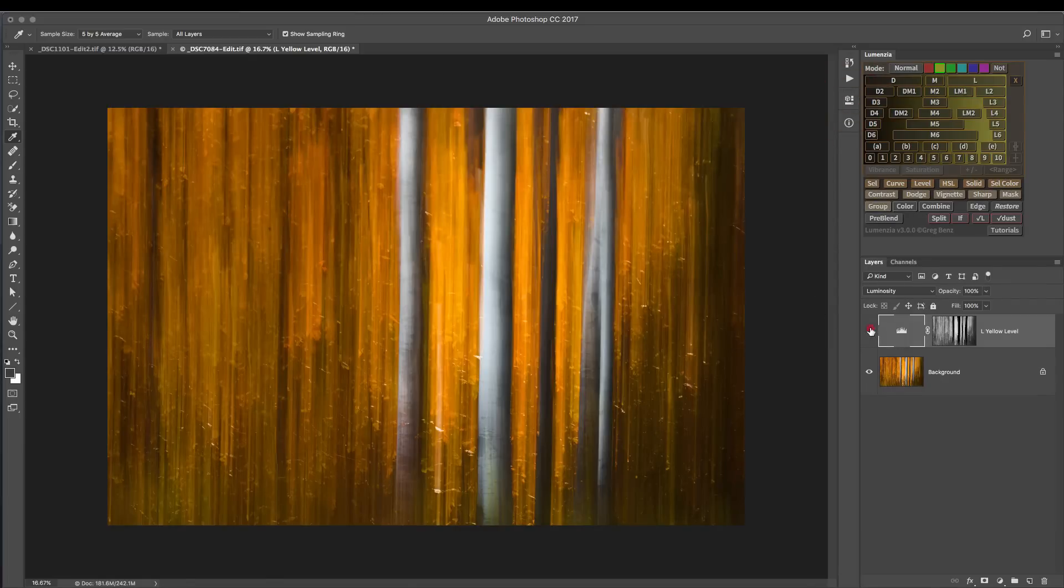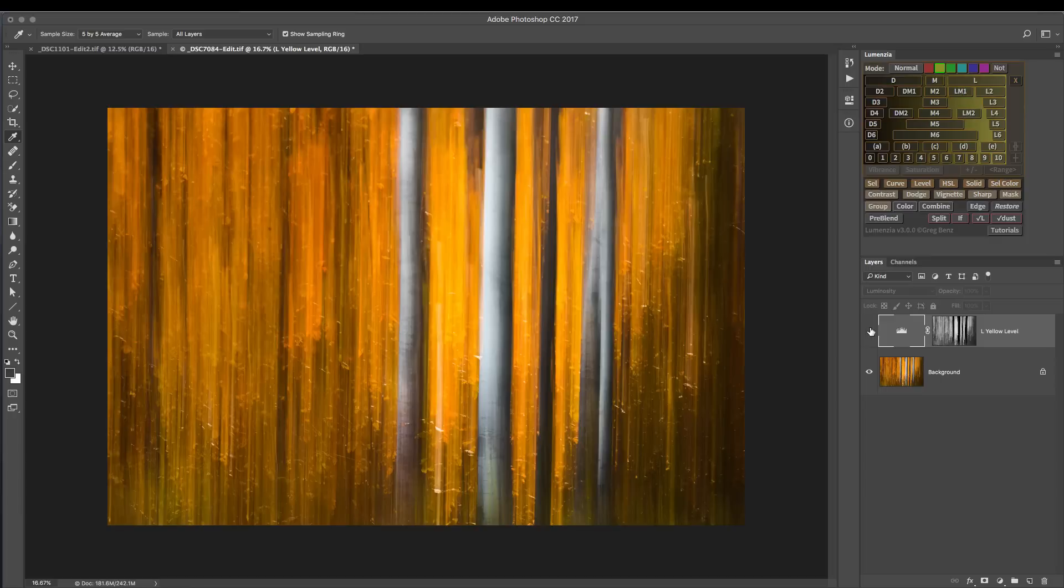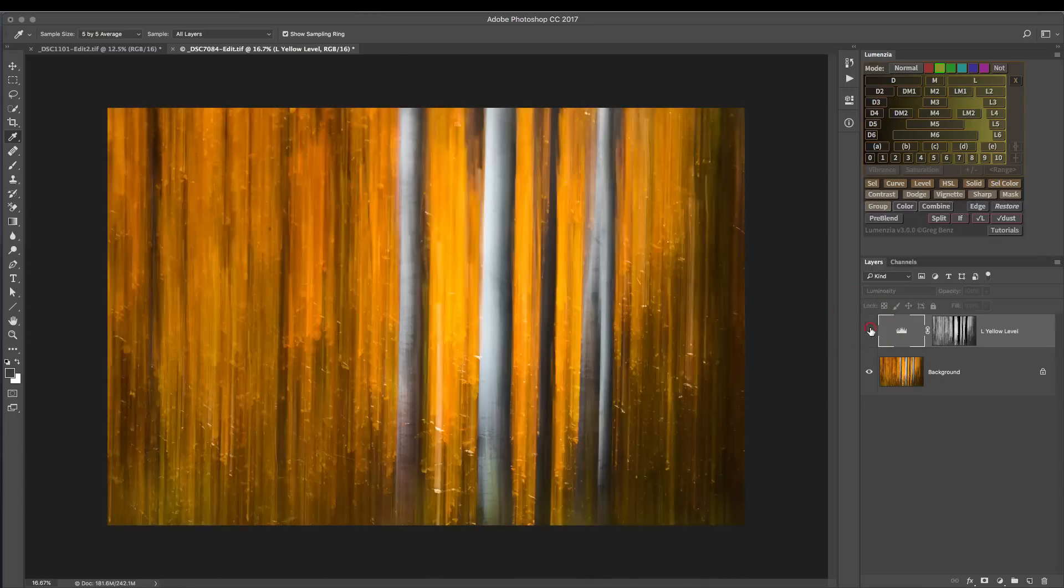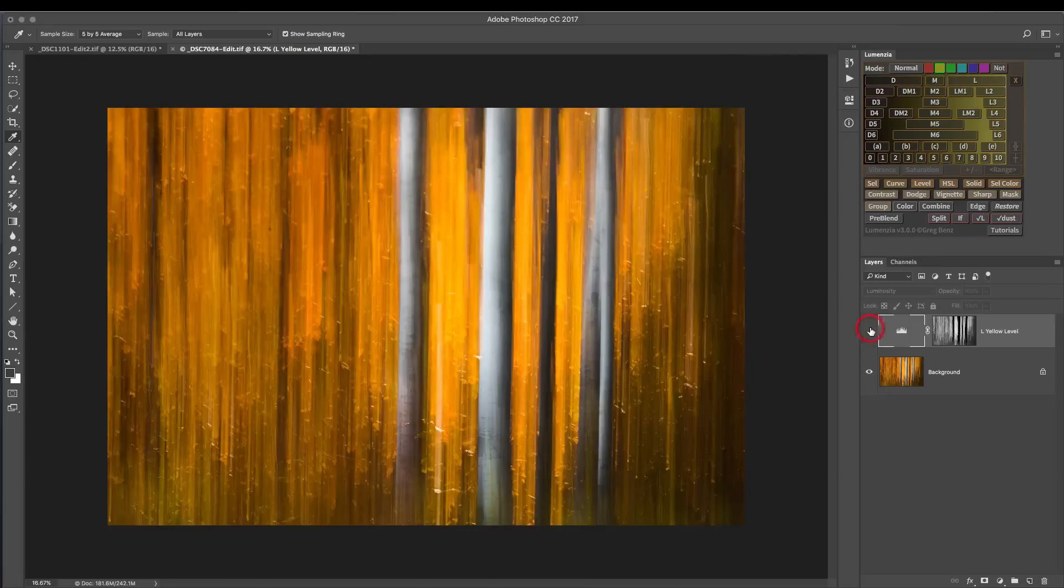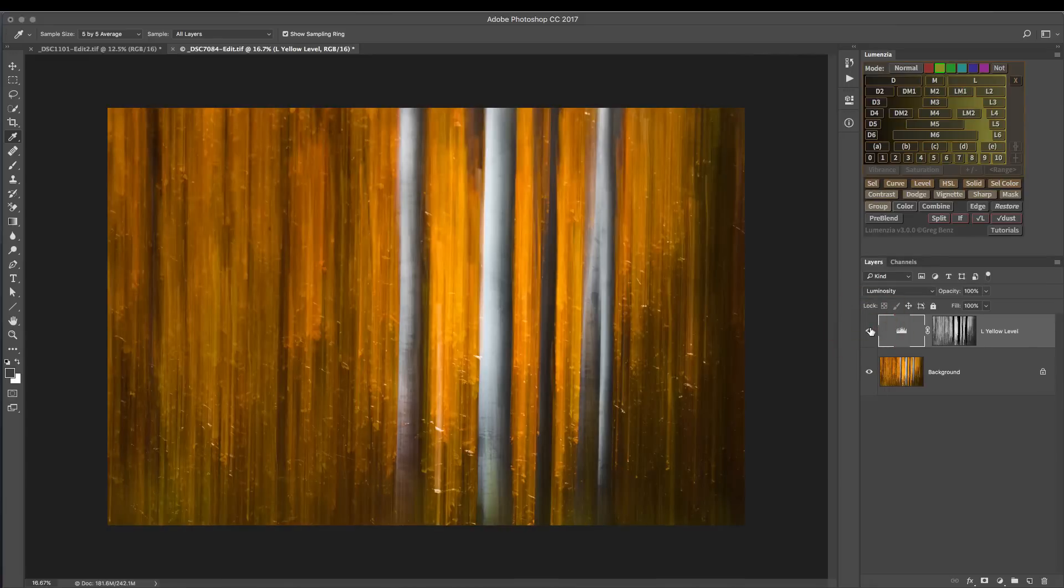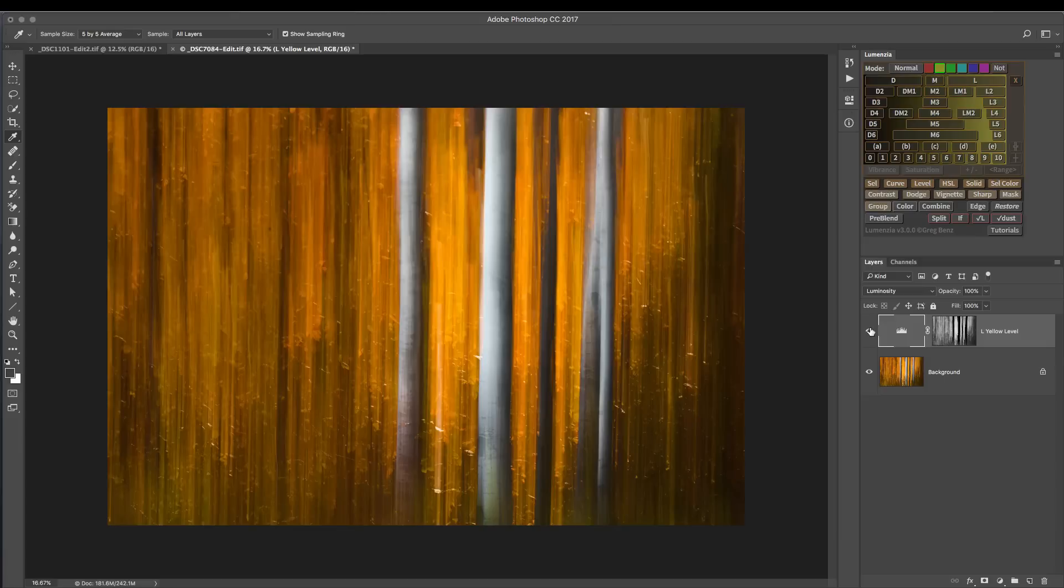Looking at the before and after, we can see that the new image has a much stronger separation of the trees from the background and just gives it a new mood. And we were able to do that with one single click to create this mask.